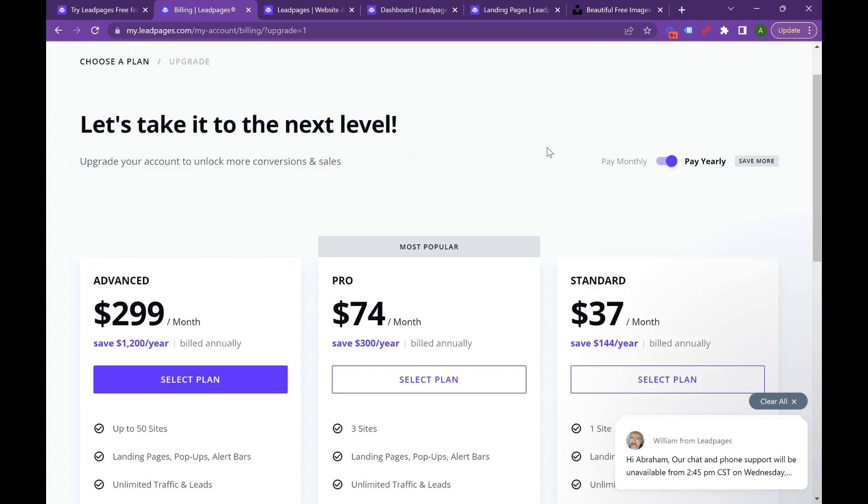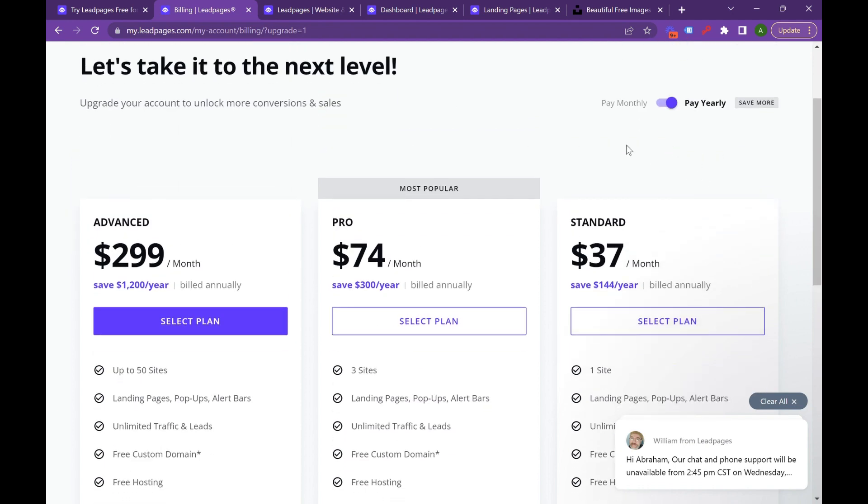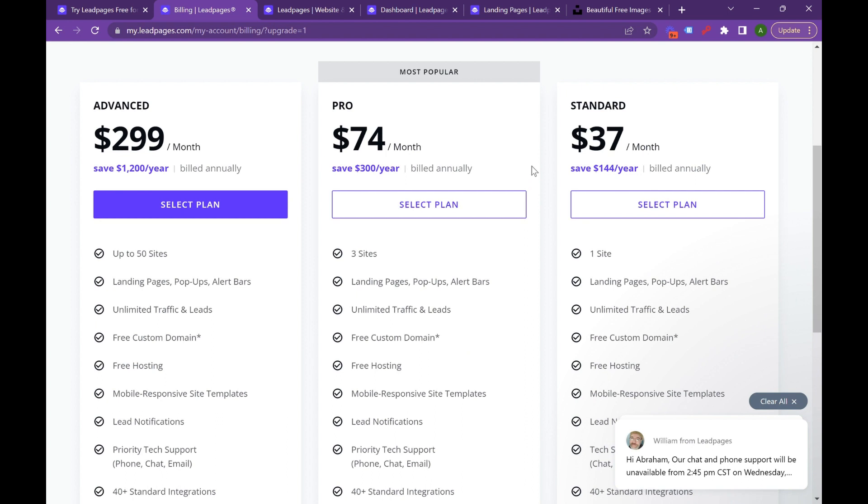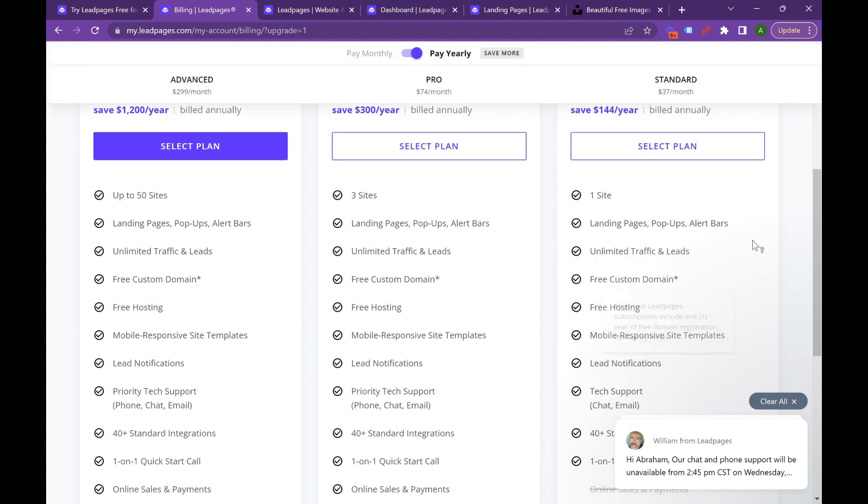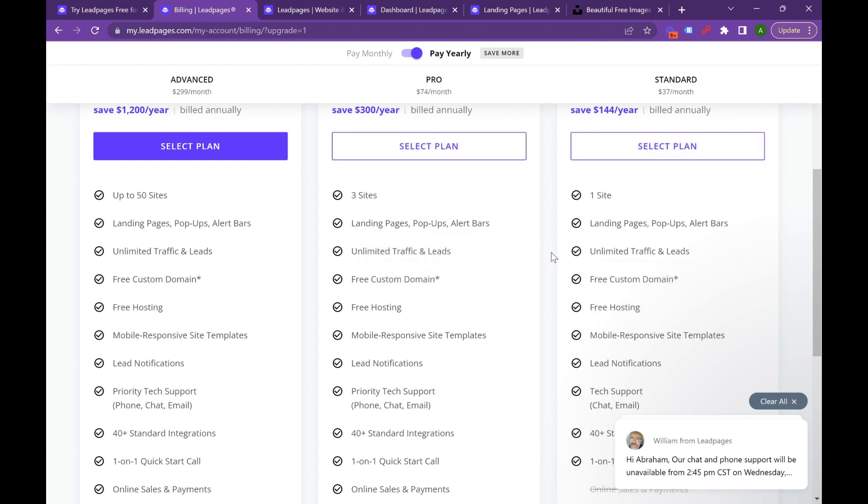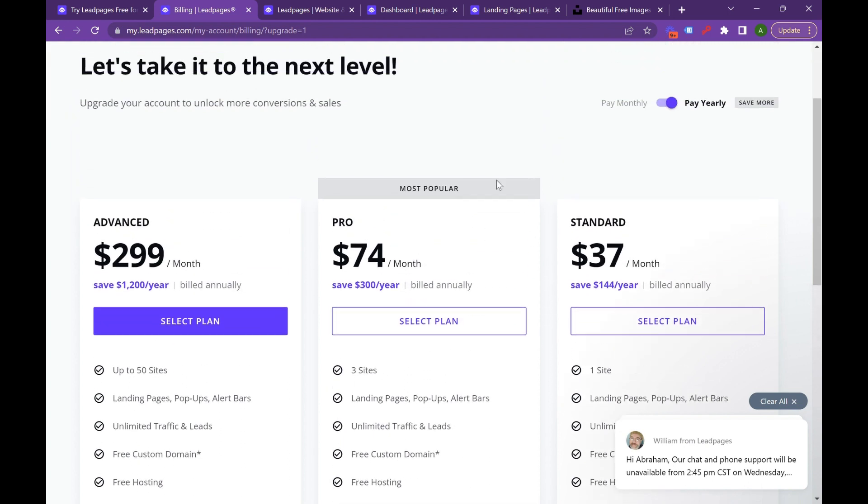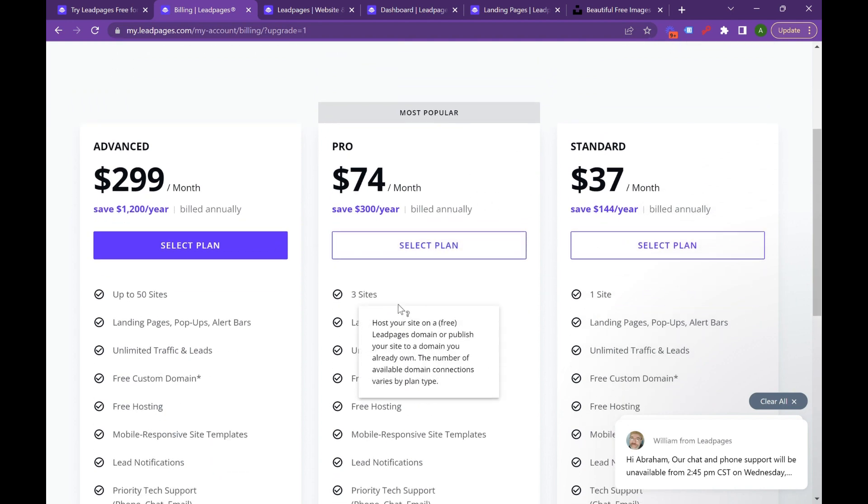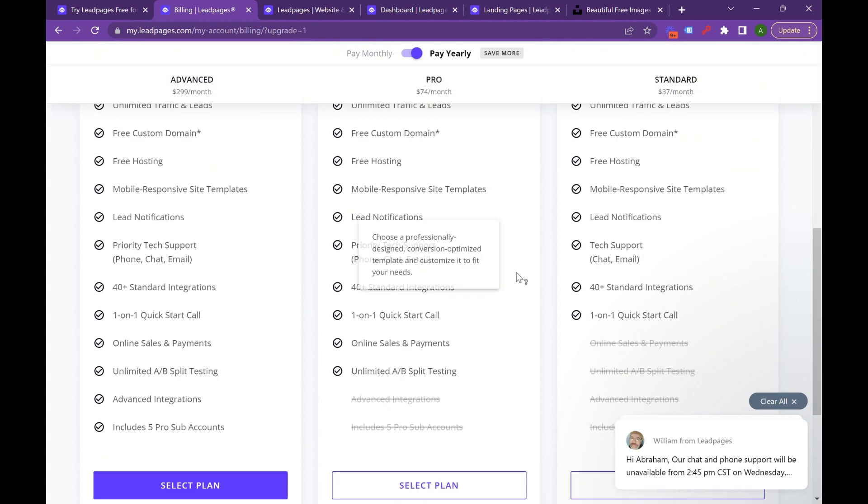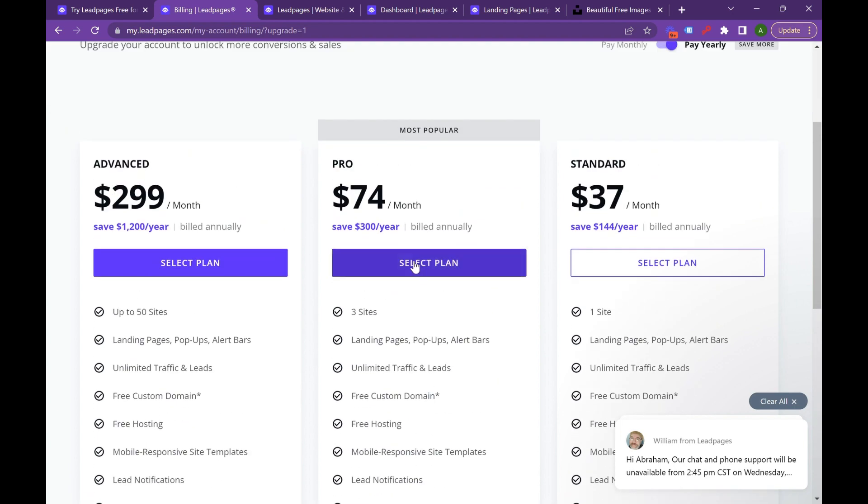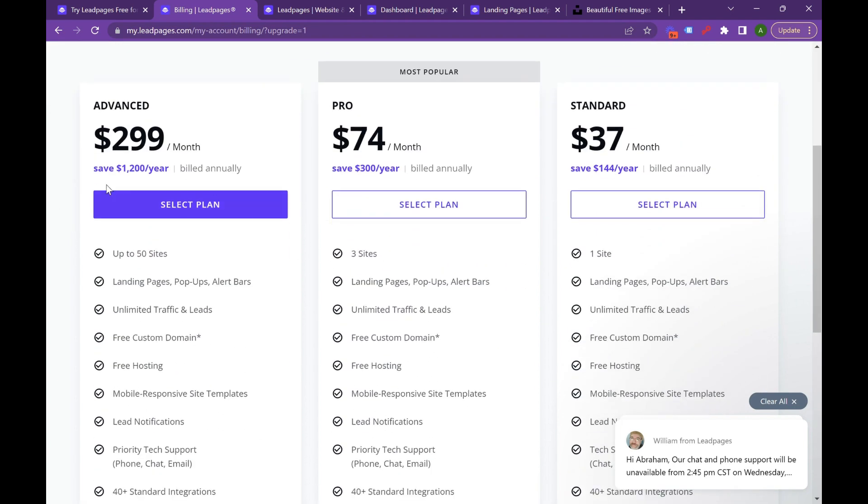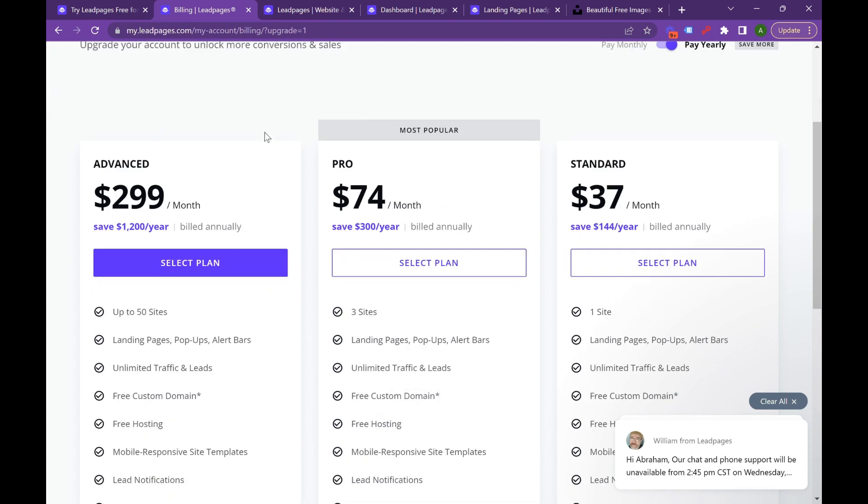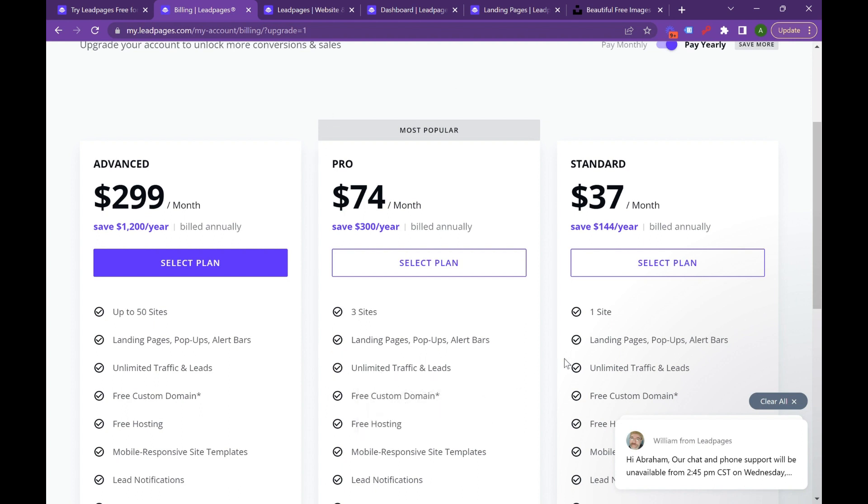Looking briefly at their different pricing options, they have a $37 a month tier. This gives you one site, and a site is basically a website where you can build a lot of pages off of it. You can build several landing pages, unlimited traffic, and a free custom domain. The second tier is $74 a month and you get three sites. The last tier is $299 a month and you can do up to 50 sites. I recommend the $299 tier if you are an agency leveraging a lot of different landing pages for different clients. If you're just a freelancer, I recommend this middle tier. And if you're just a small business or a brand, this is a great option for a quick site that will convert at high rates.